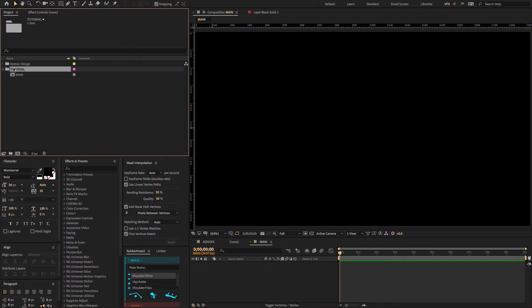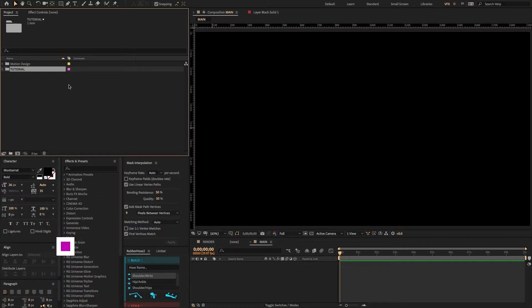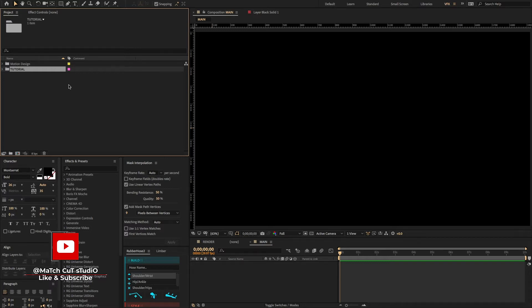We're going to work with this folder called 'tutorial'. I will give my project file link in my description. I have lots of editing techniques to share with you. For more tutorial updates, make sure to hit the like button and subscribe to my channel.